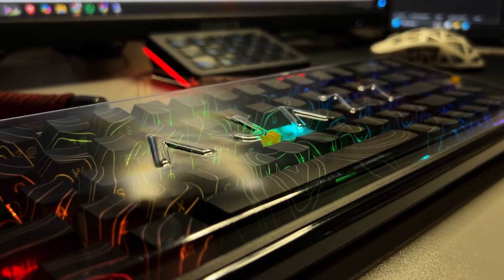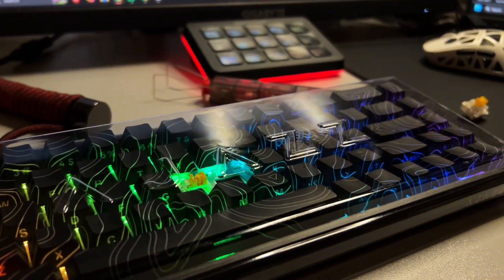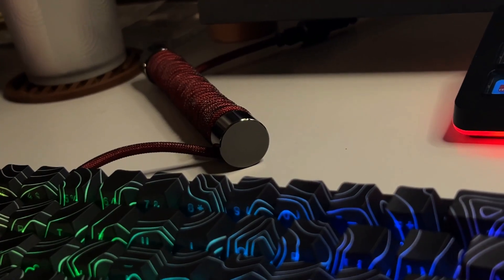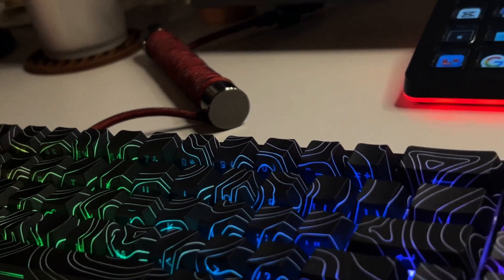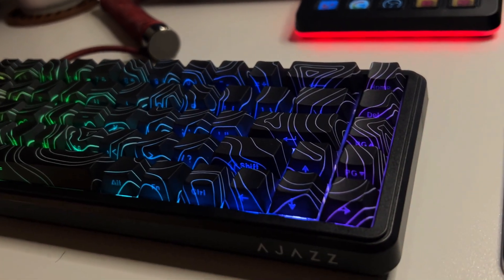Here we have the Ajaz AK680 Max HE from Mechlands, a wired 65% top-mounted keyboard designed for both functionality and performance.